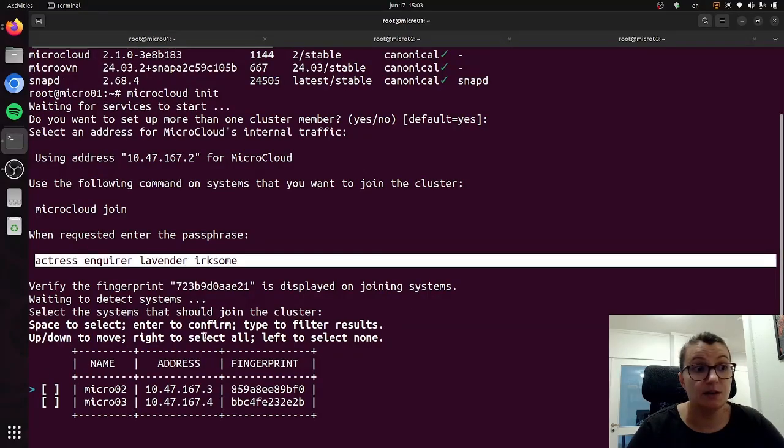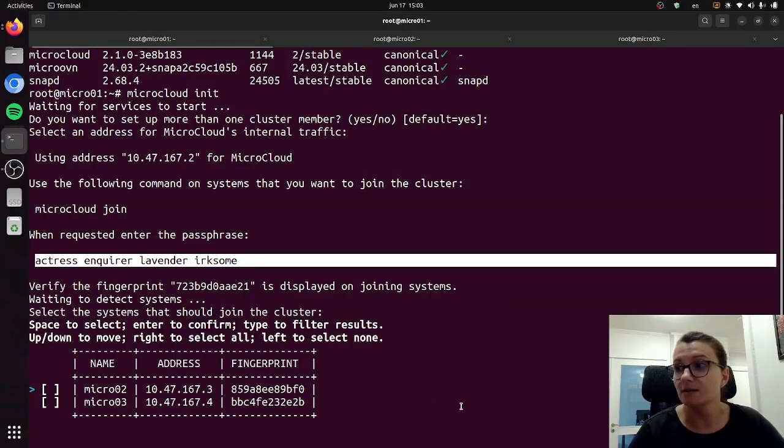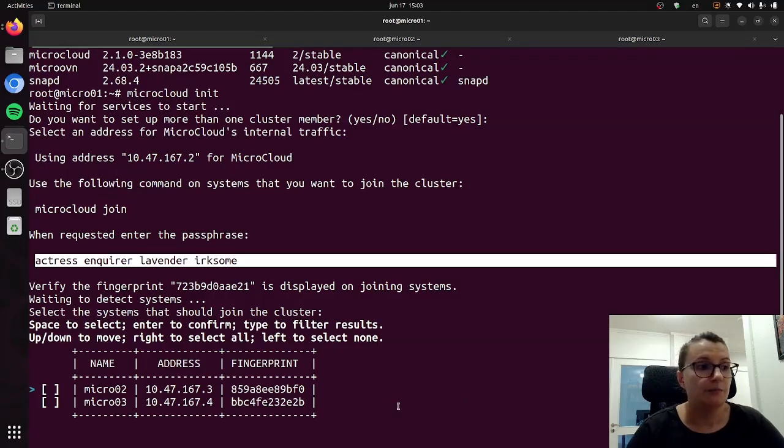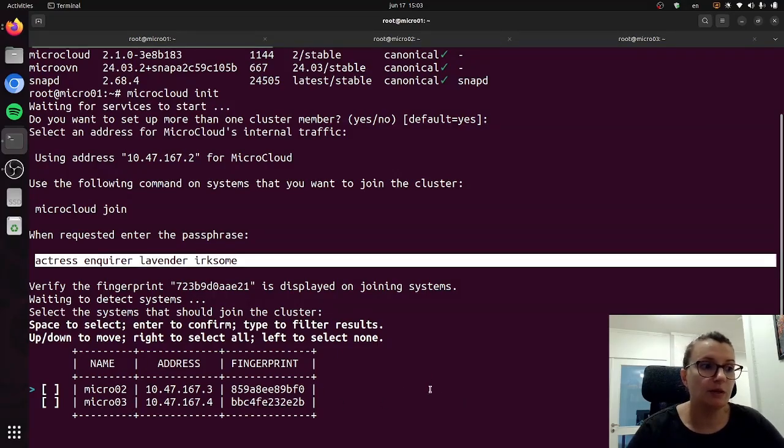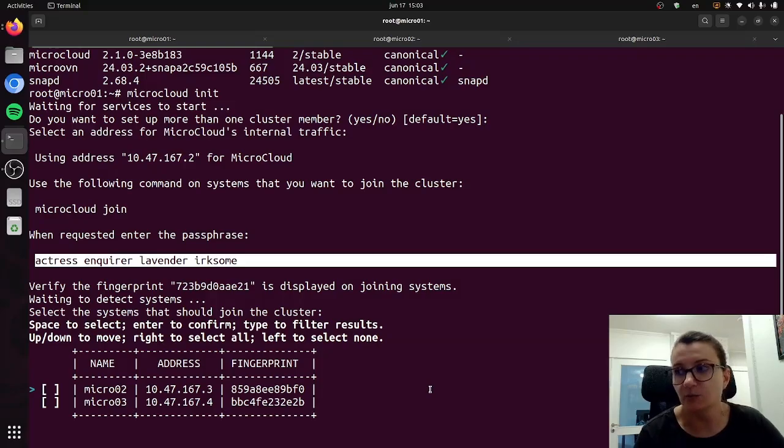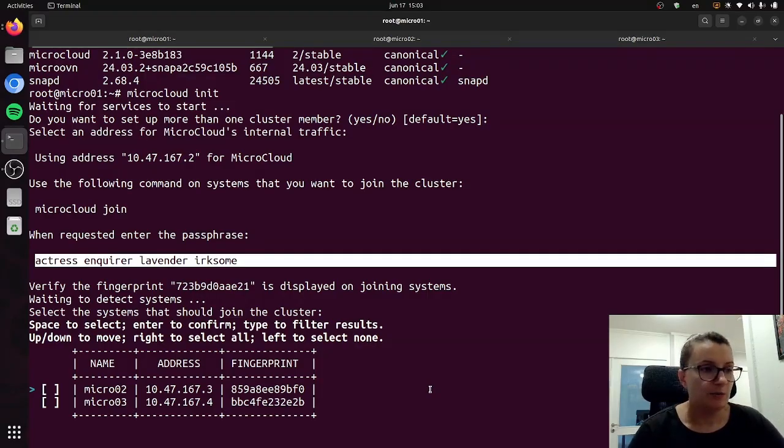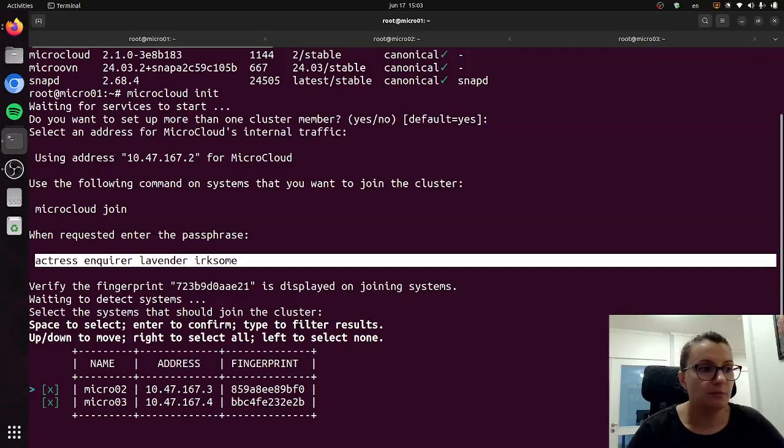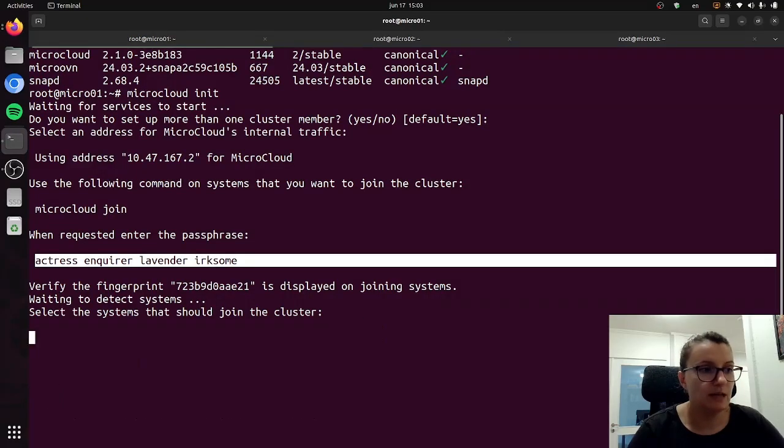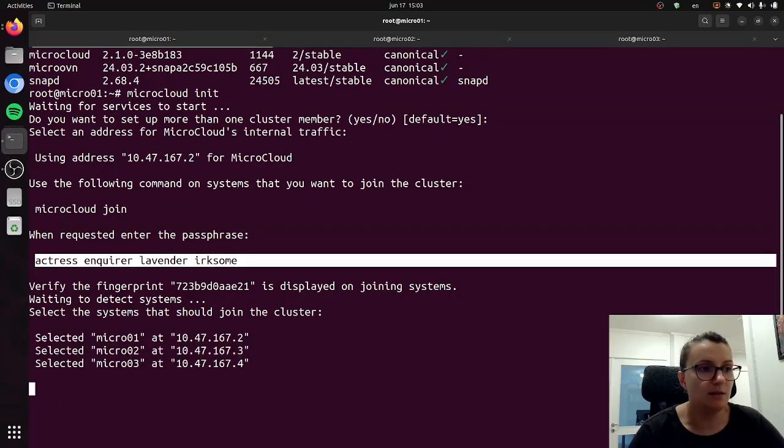And now as you can see the systems are now available and we can see the two other machines are now there. We can see the fingerprint and we can now allow them to join the cluster. I will just press the right arrow on my keyboard to select both of them and then continue with the process.